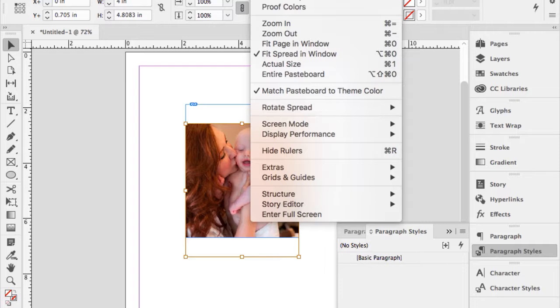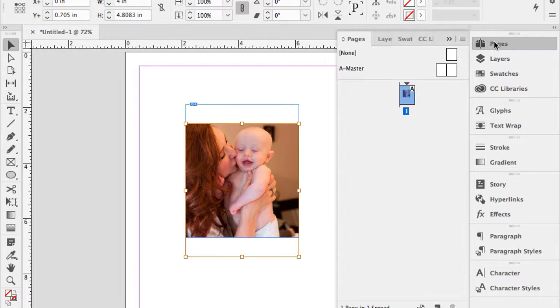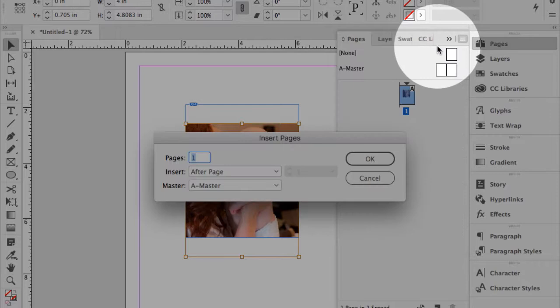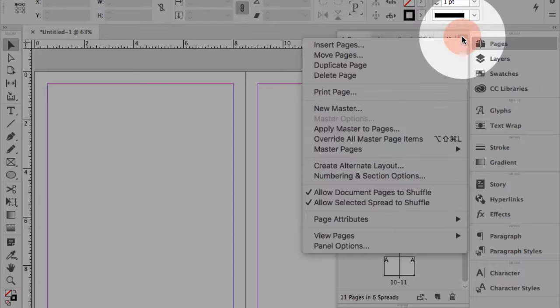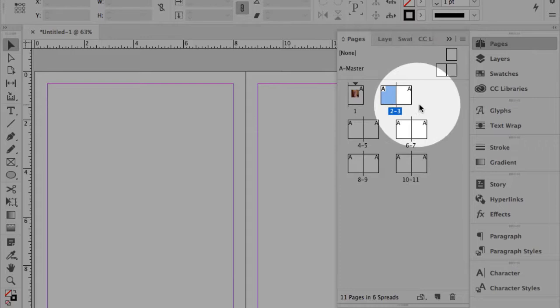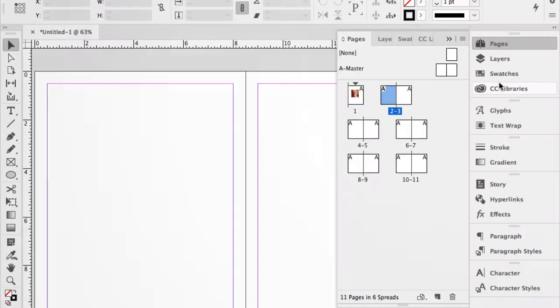Two other important settings. Looking at the Pages panel — if I add a bunch of pages, it gets long and wastes space left and right. In the panel menu for Pages, choose View Pages Horizontally. Whether facing or not, they sort of cascade across and then down, so you can fit a lot more in the panel. That's a global setting.